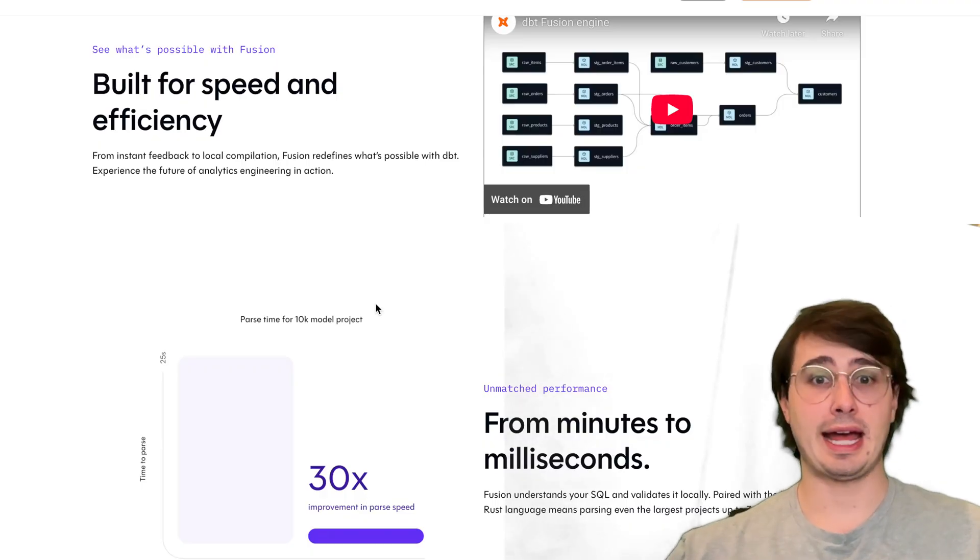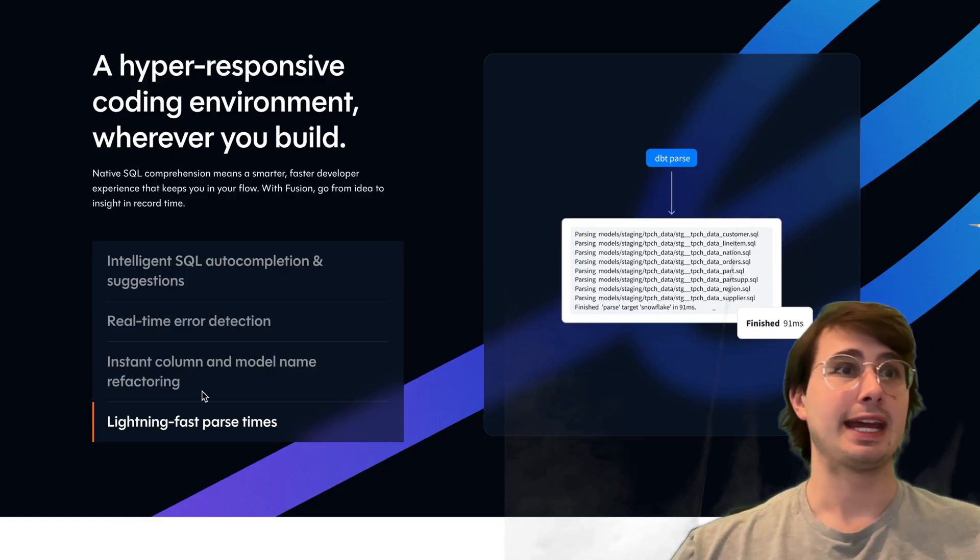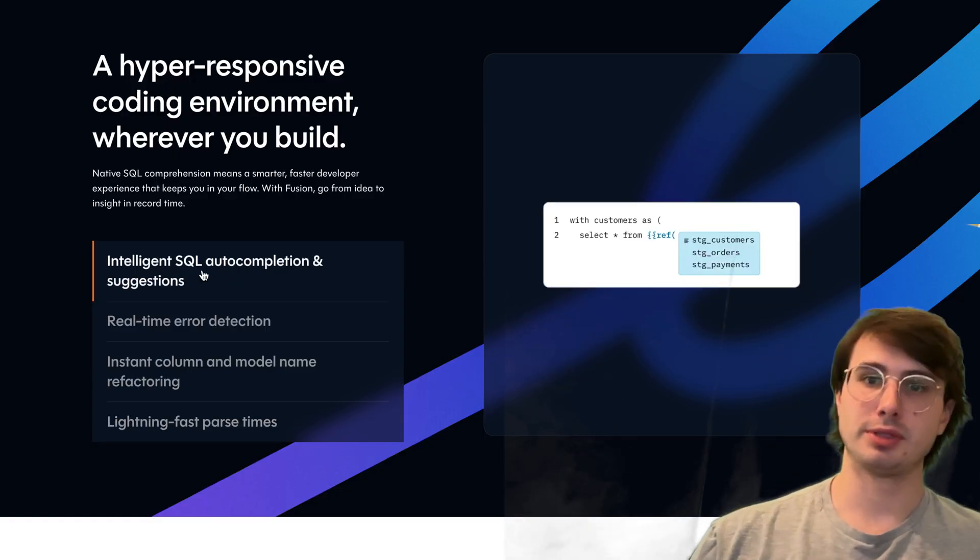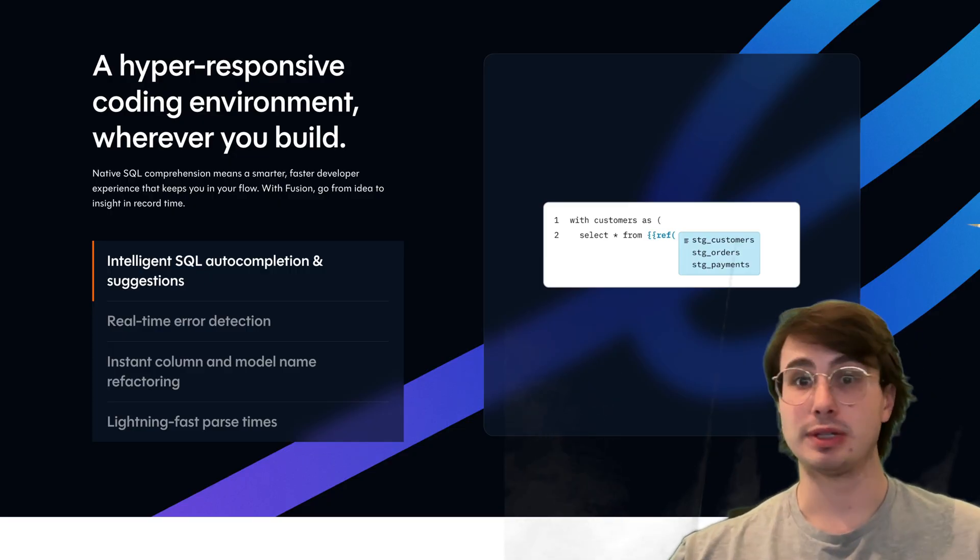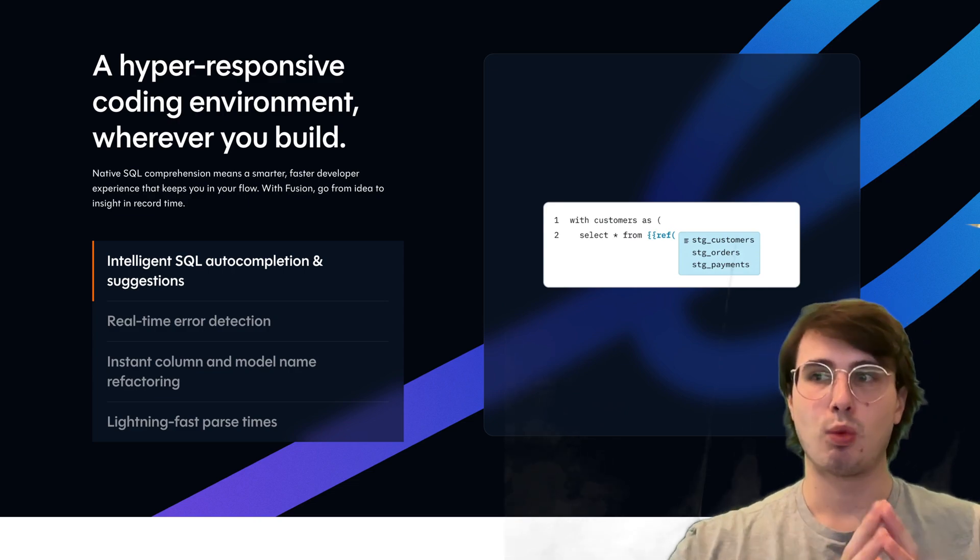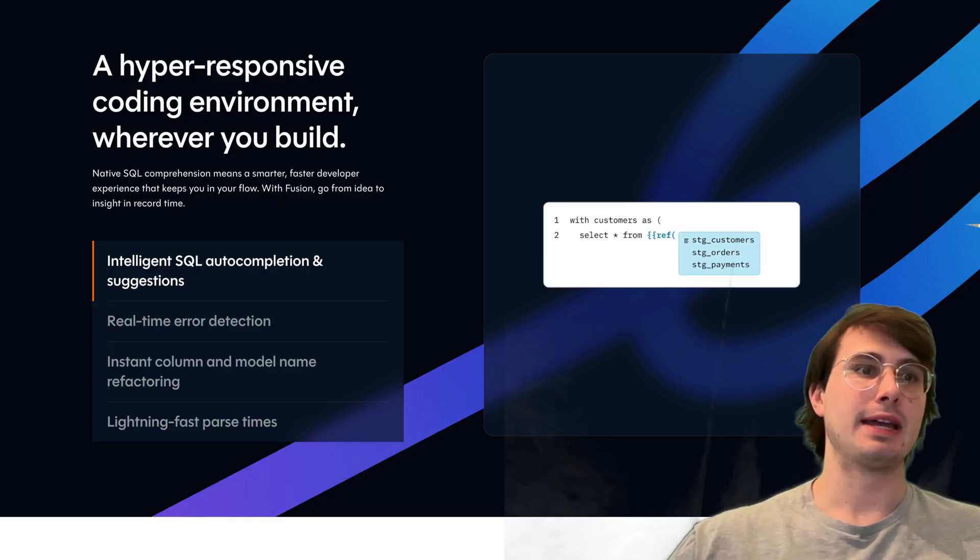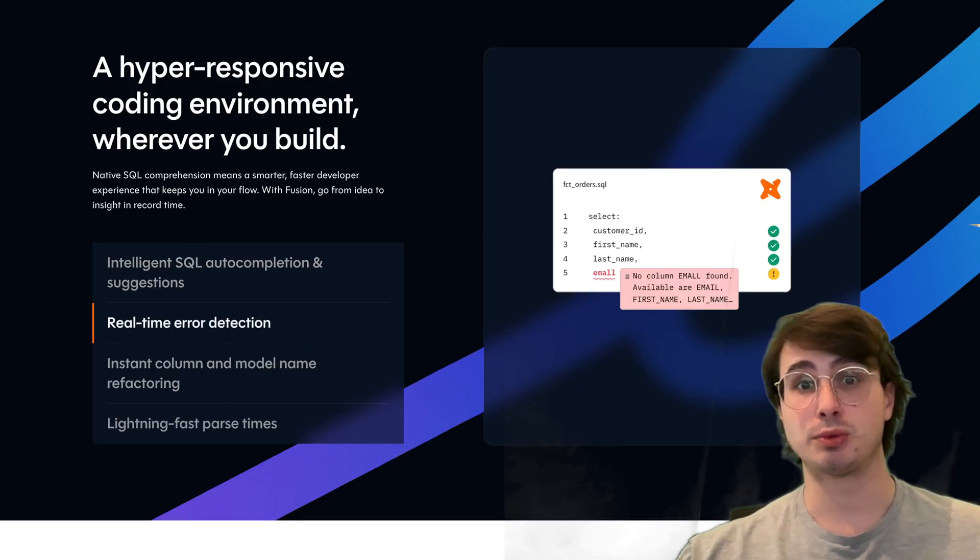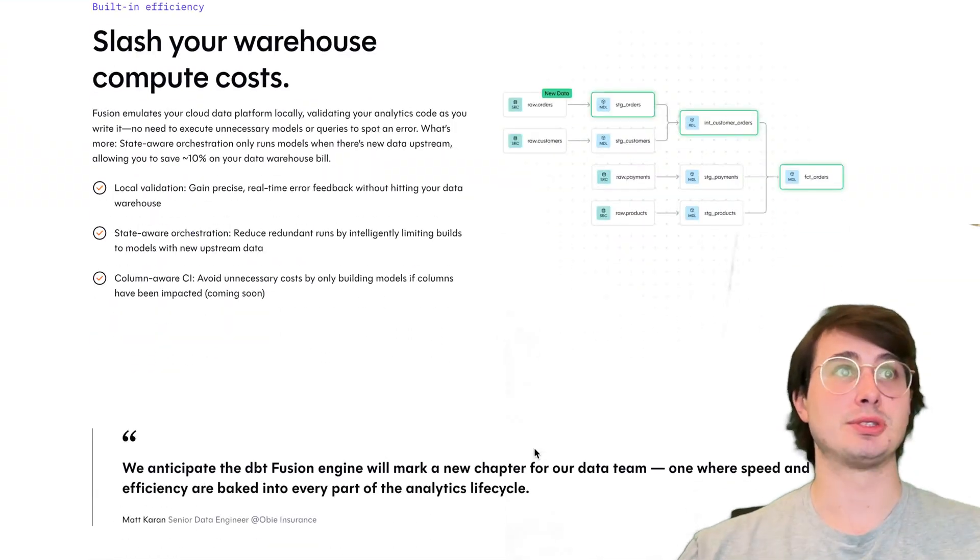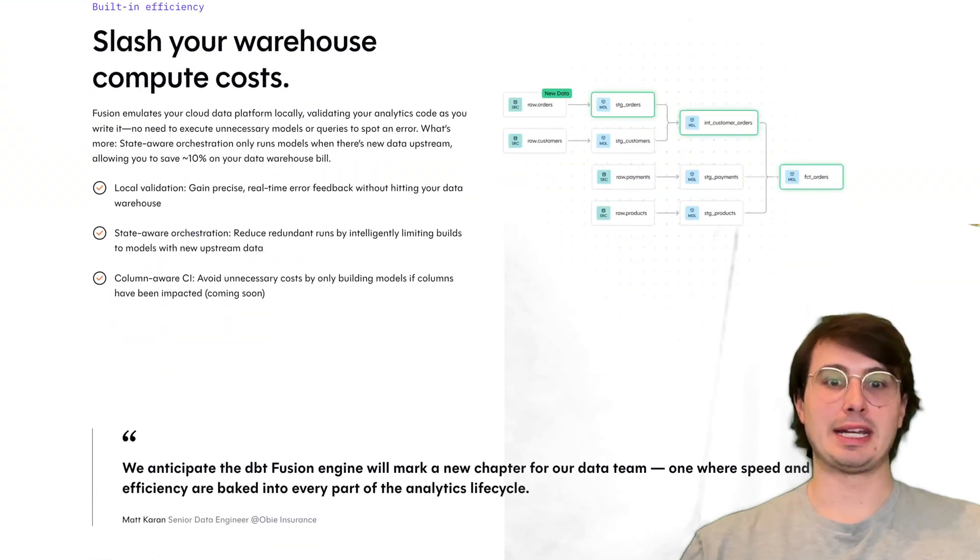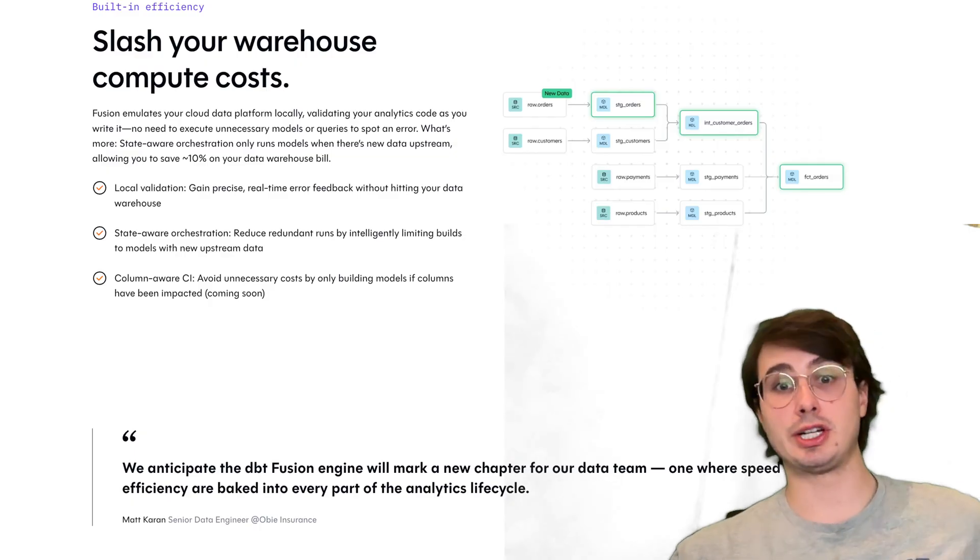It also has native built-in SQL comprehension and state-aware orchestration. It's going to be able to understand and autocomplete your SQL code, effectively acting as almost a copilot for writing dbt code, helping you enable real-time error detection and get intelligent code assistance to widen the aperture of people that can use dbt effectively. You're also going to have state-aware orchestration where Fusion will track data lineage and model states to avoid unnecessary model runs and optimize compute costs. You have built-in efficiencies within dbt Fusion.